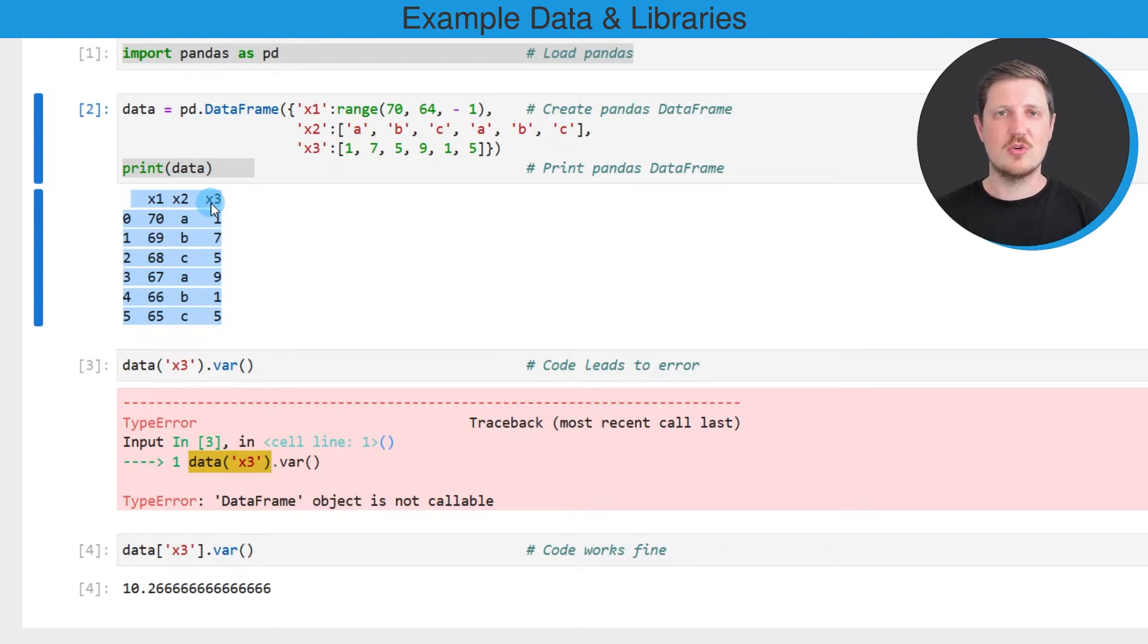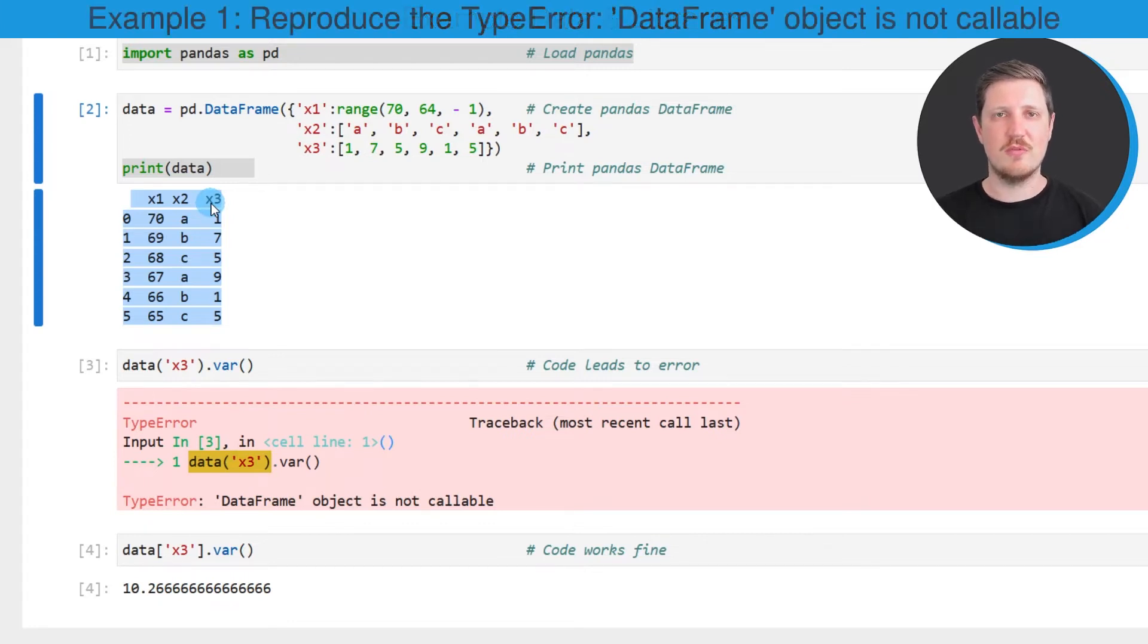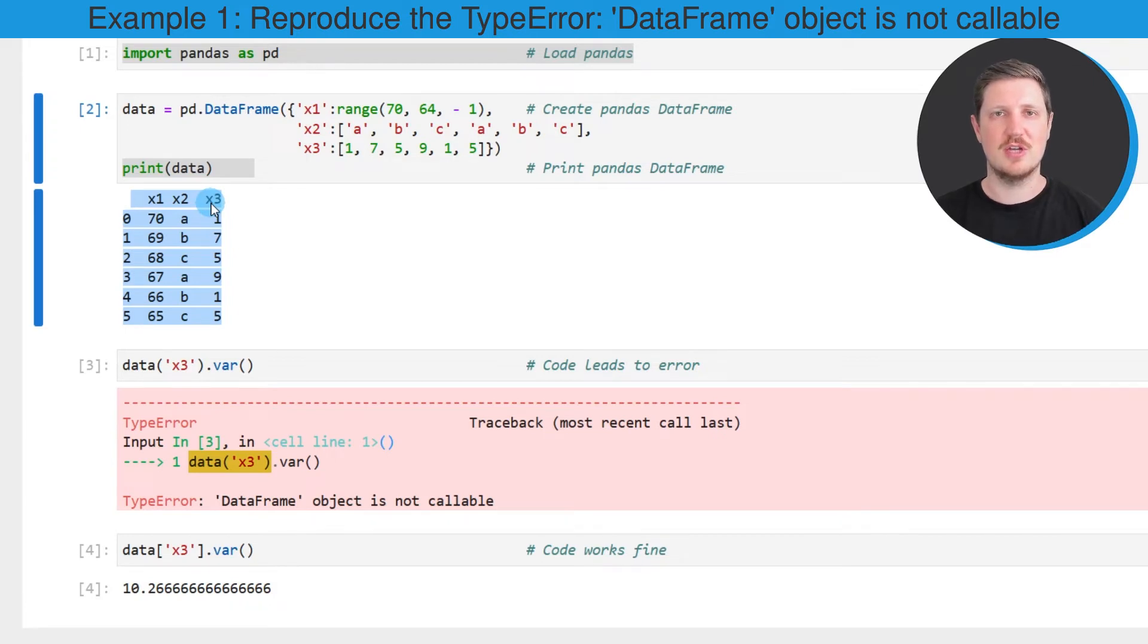Now let's assume that we want to extract one of these columns and perform a certain calculation. In this case I want to calculate the variance of the column x3.